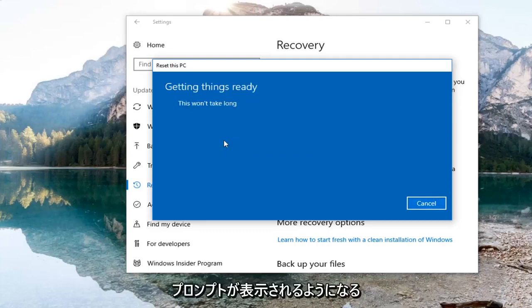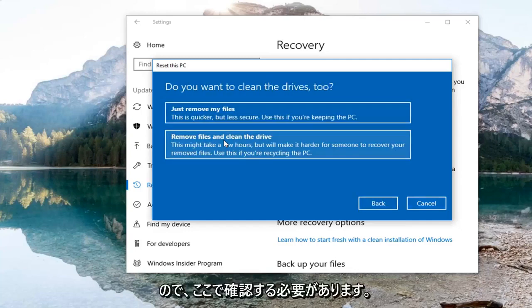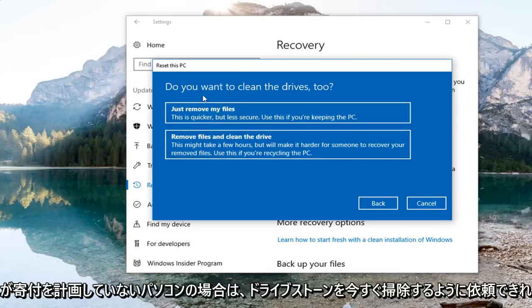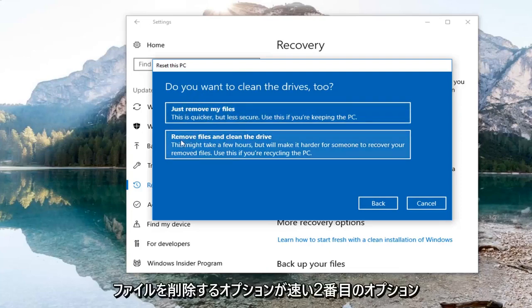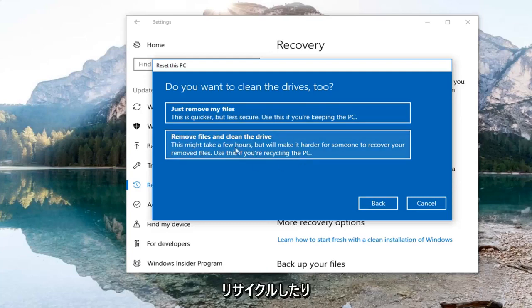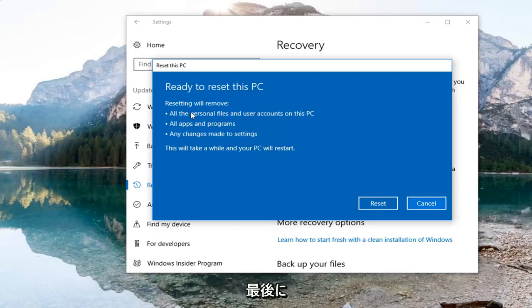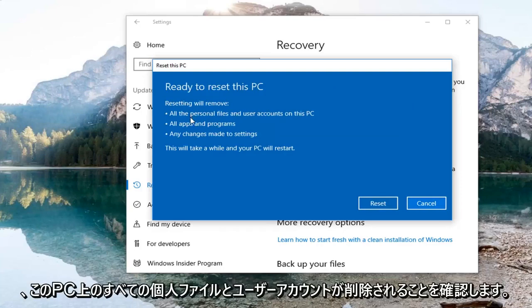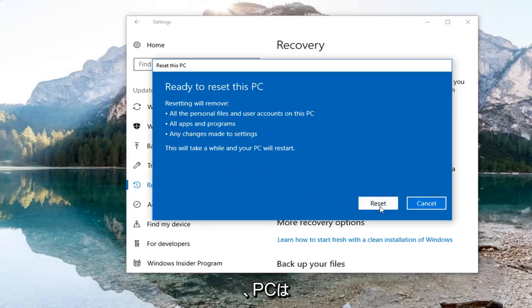There are a couple more prompts to go through. It's going to ask you if you want to clean the drives too. If this is a personal computer you're not planning to donate, I'd recommend selecting the first option to just remove your files, which is quicker. The second option, remove files and clean the drive, is slower — select that if you're going to be recycling or giving the computer to somebody else. For most people the first option will be sufficient. Finally, you'll need to confirm that resetting will remove all personal files, user accounts, apps, programs, and any changes made to settings. Left click the reset button to commence the process.